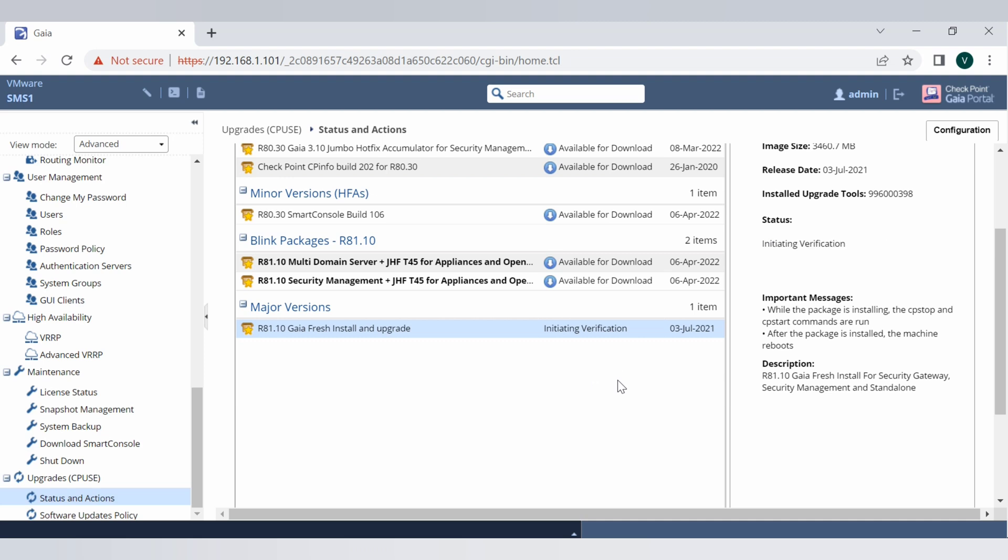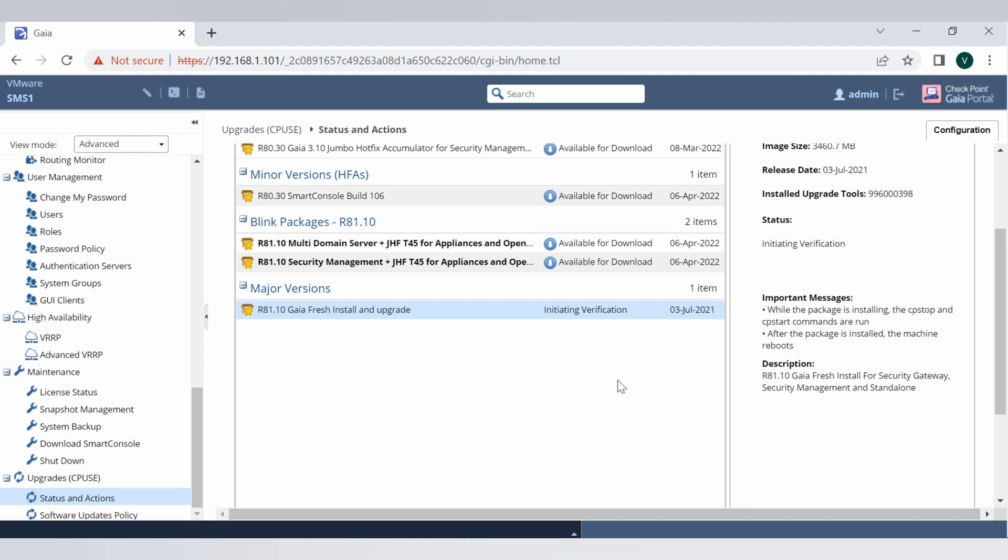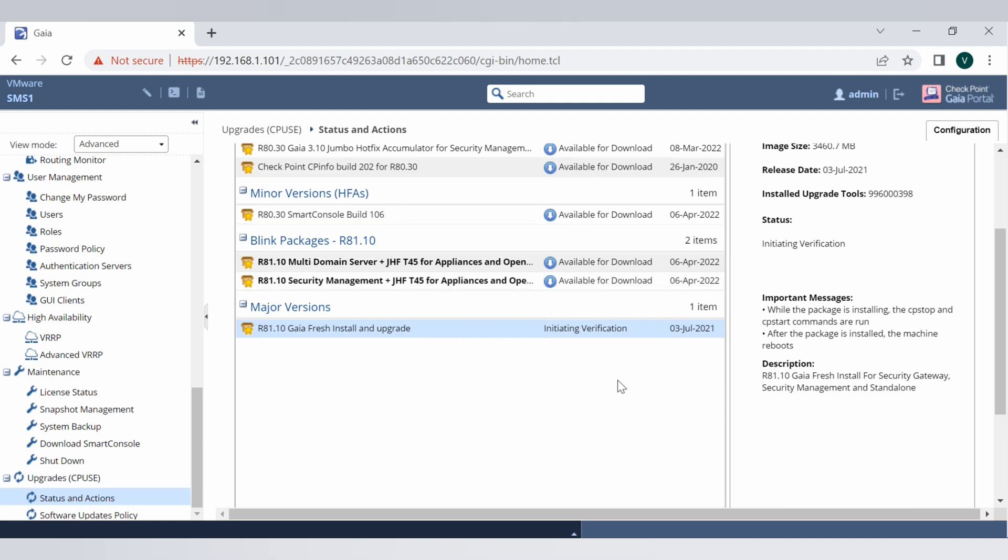Once that is done we will download this package and proceed for the upgrade. Now verification is processing. I am fast forwarding this video because of the time it takes to do the verifications, but all the steps which need to be delivered will be recorded here and shown to you.